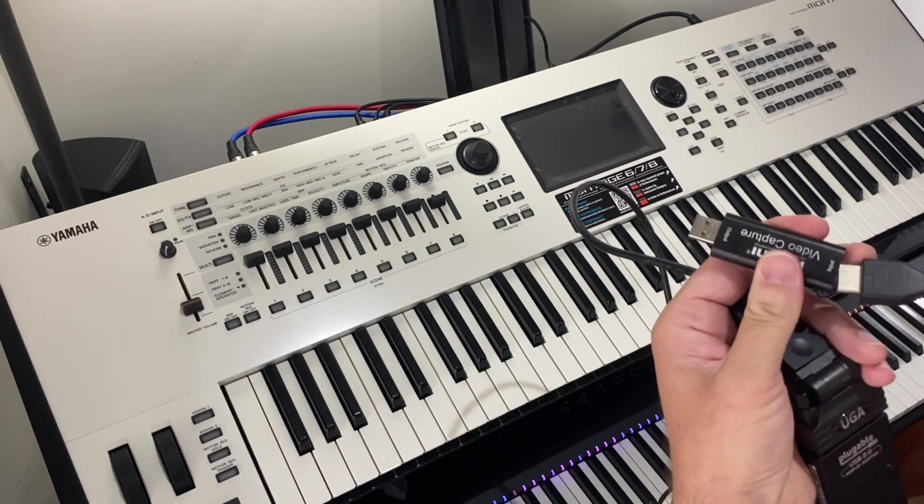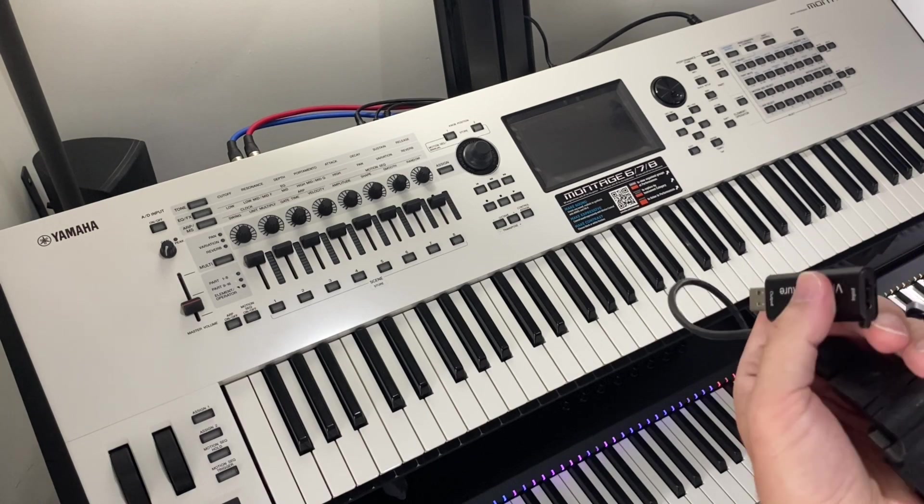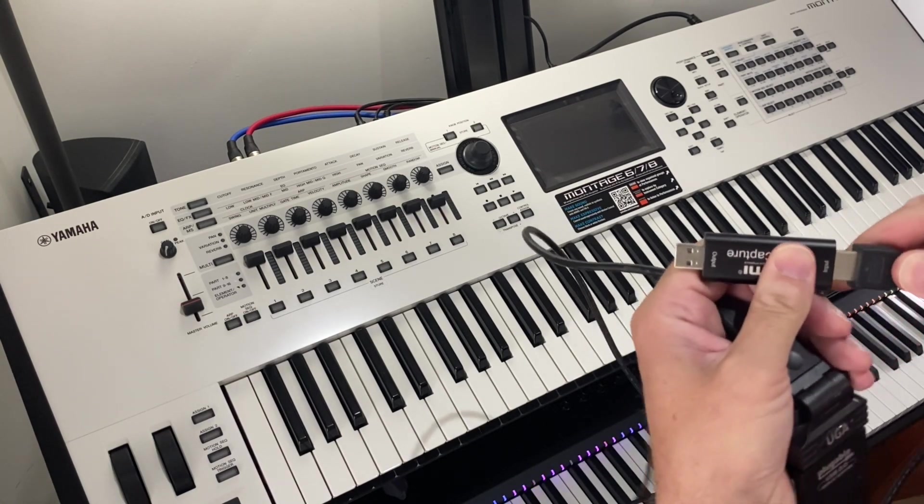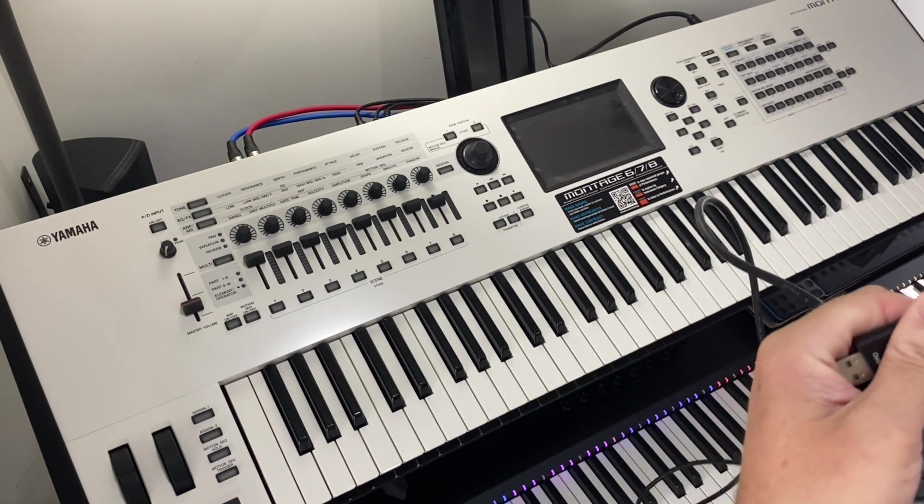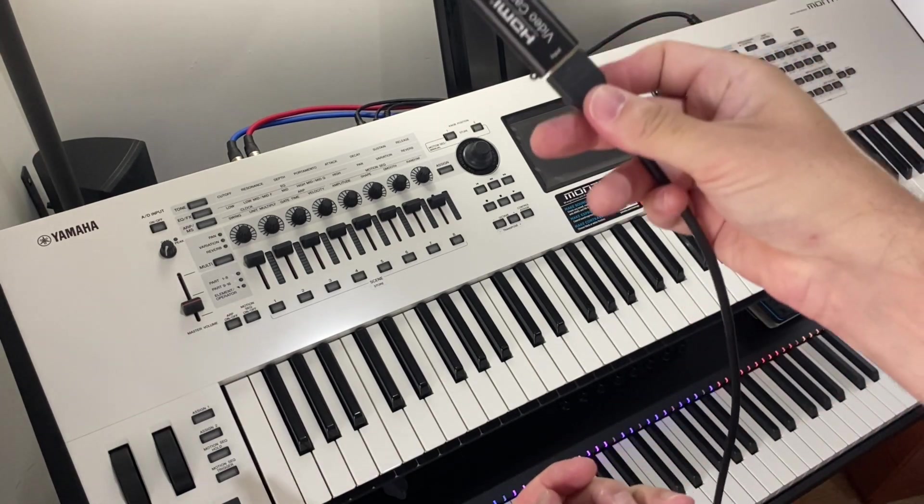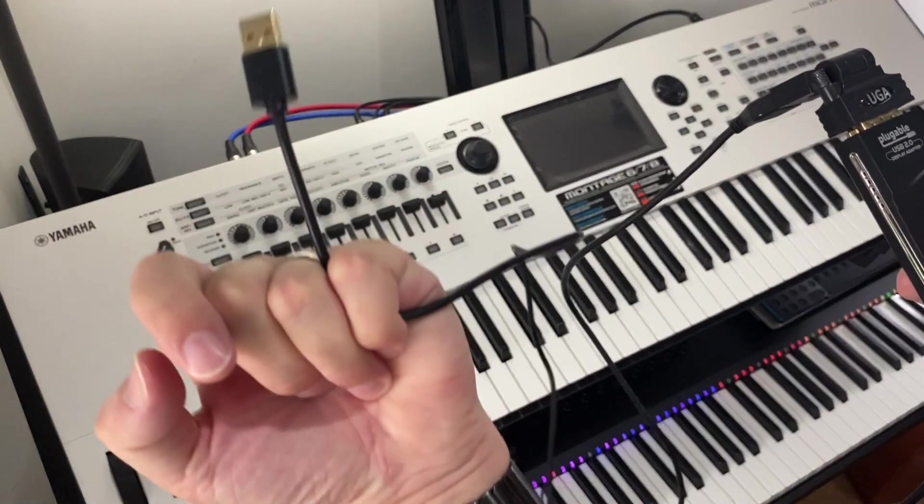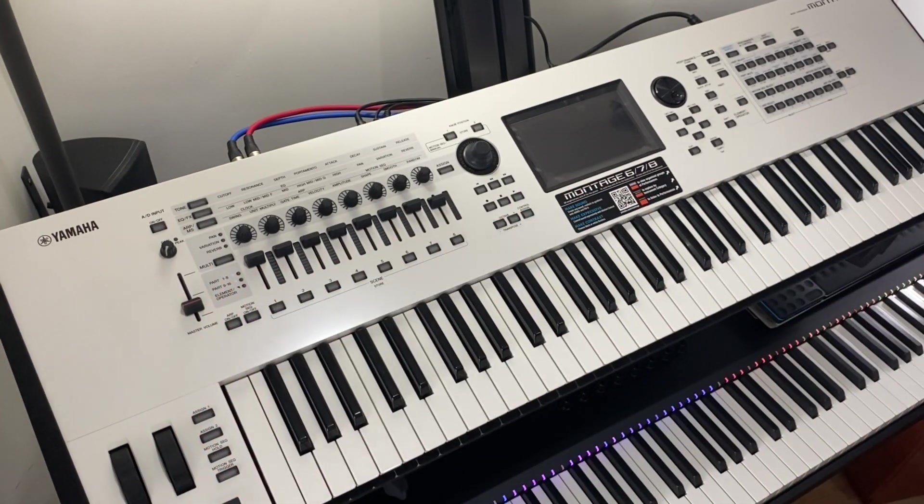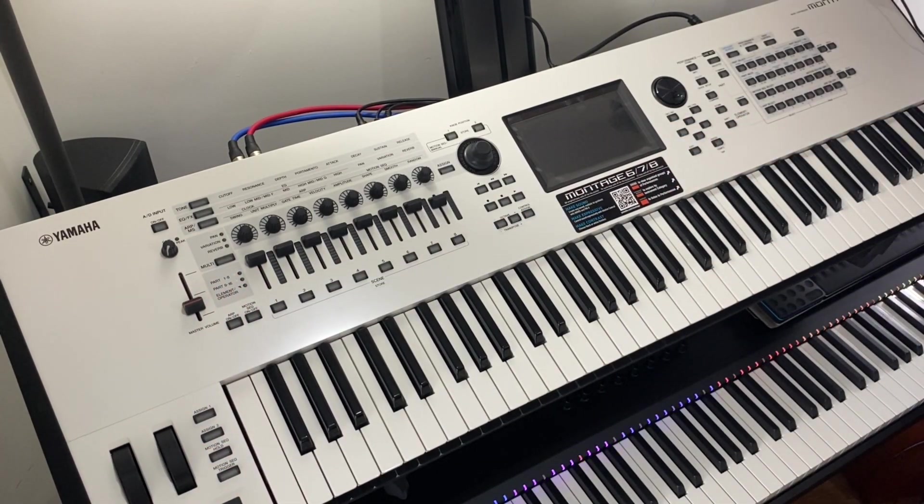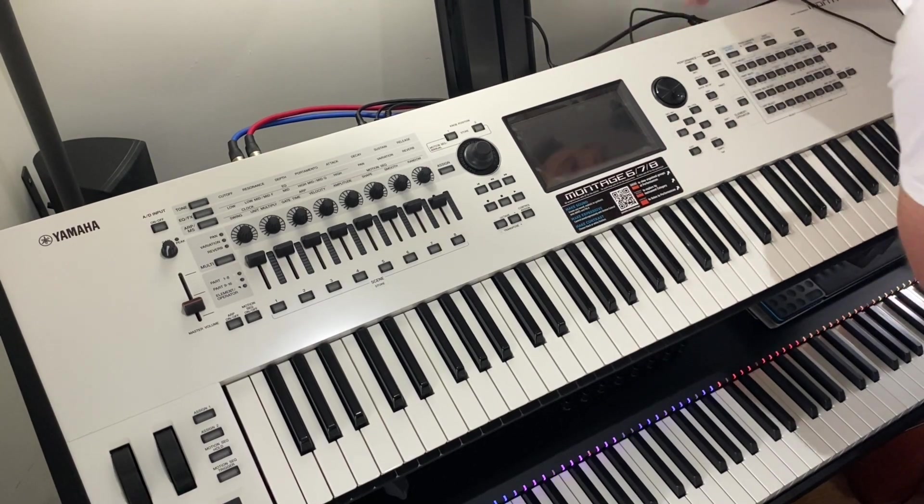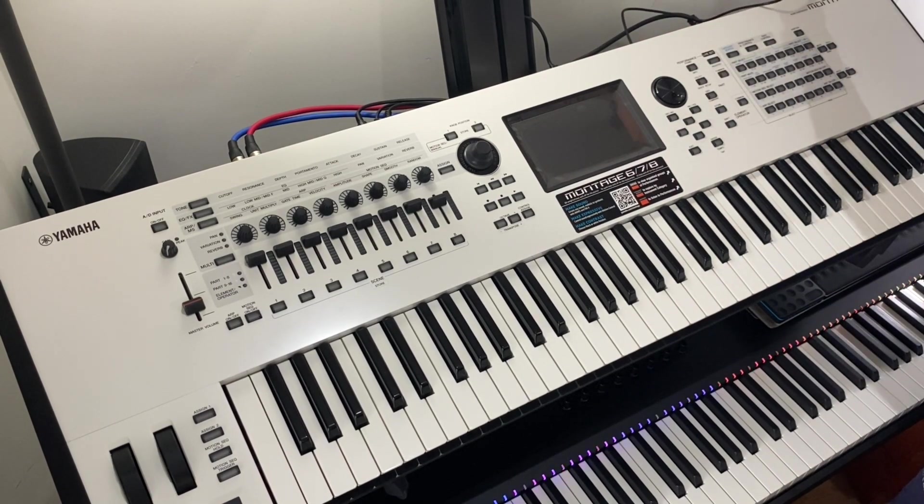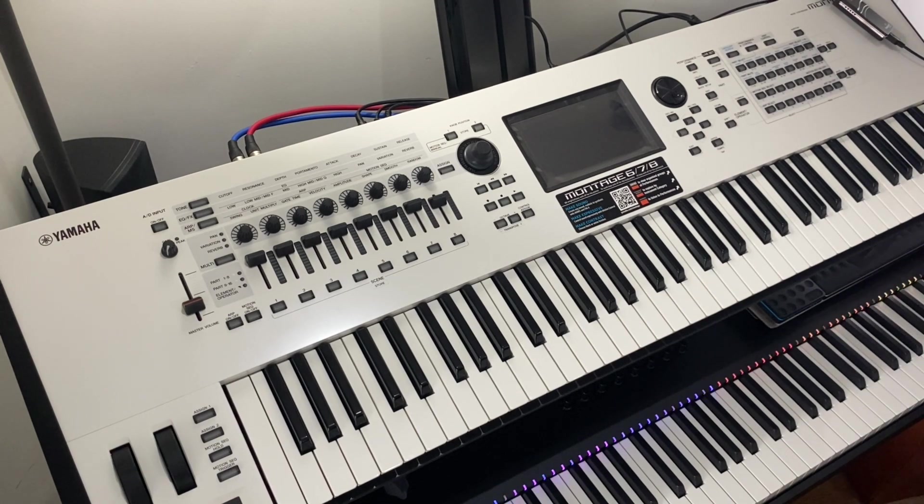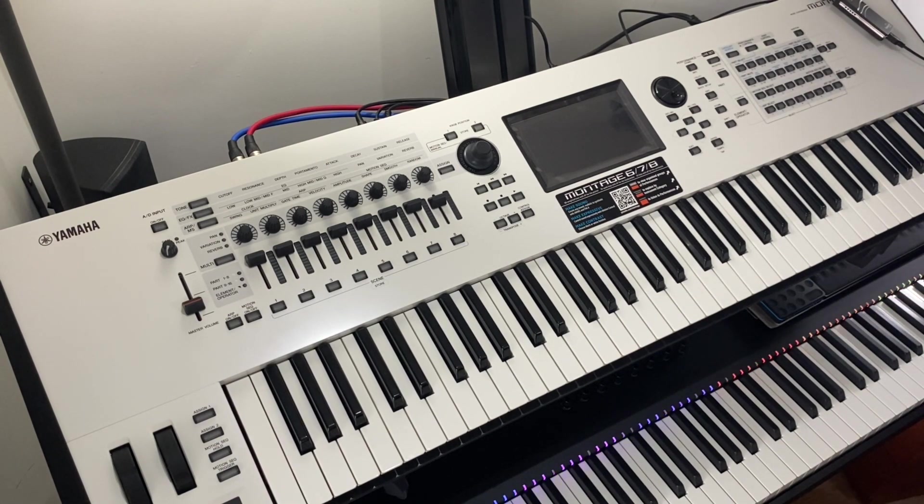That goes in there. It's a little tight. There we go. I'm going to connect that to the computer and this to the Montage. Let's do that now. Notice that the Montage is off. This goes into the USB device connector. And then this will connect into the USB hub that I've got connected to the computer.